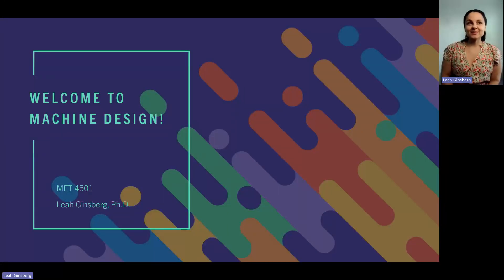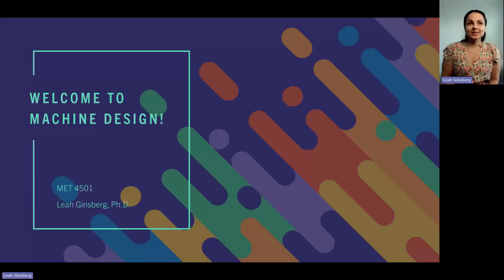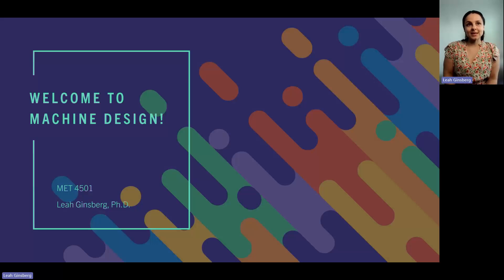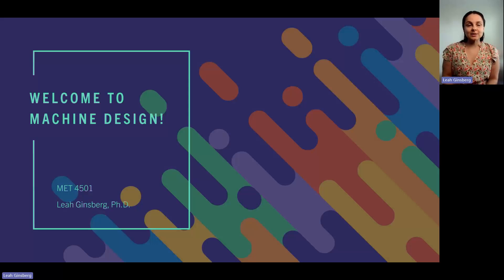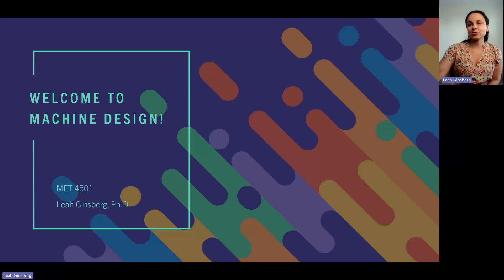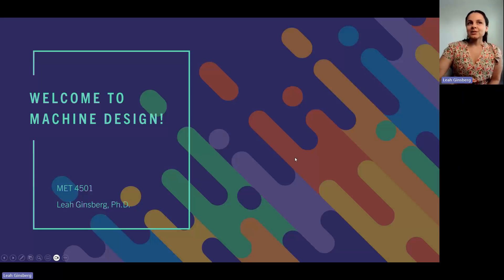Welcome to the first video in our machine design series. Whether you're a student, an engineer, or just someone interested in how machines come together, this series is here to break it all down. We're going to cover the fundamental principles of machine design using practical examples, engineering analysis, and insights from industry best practices. So let's get into it.